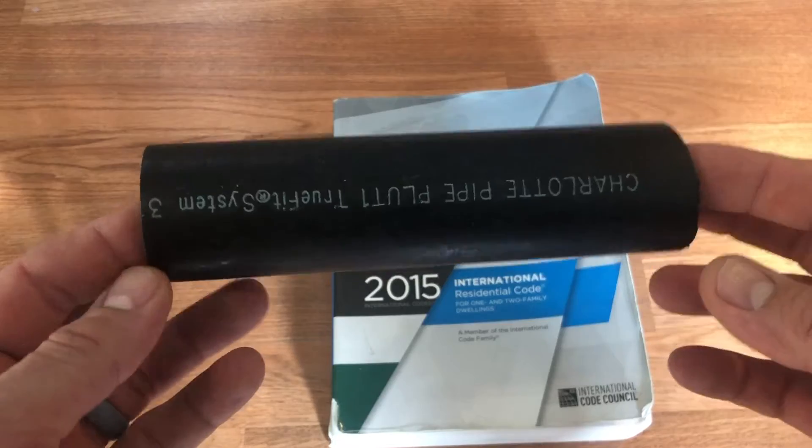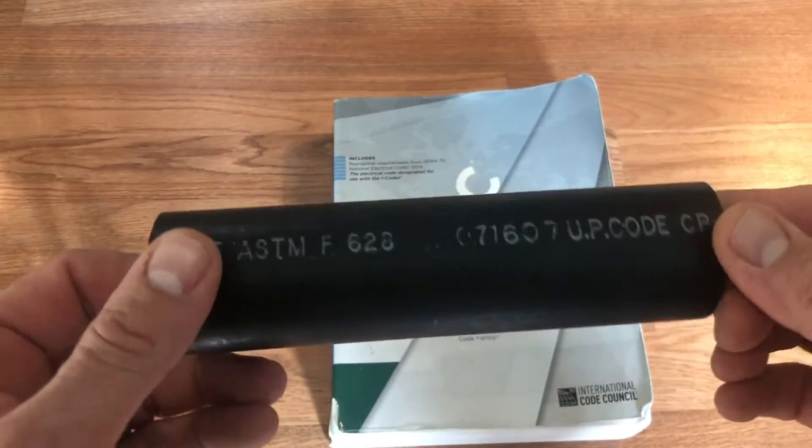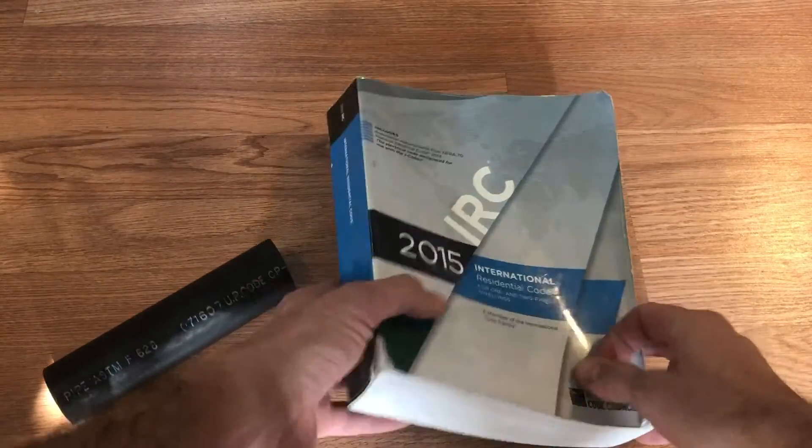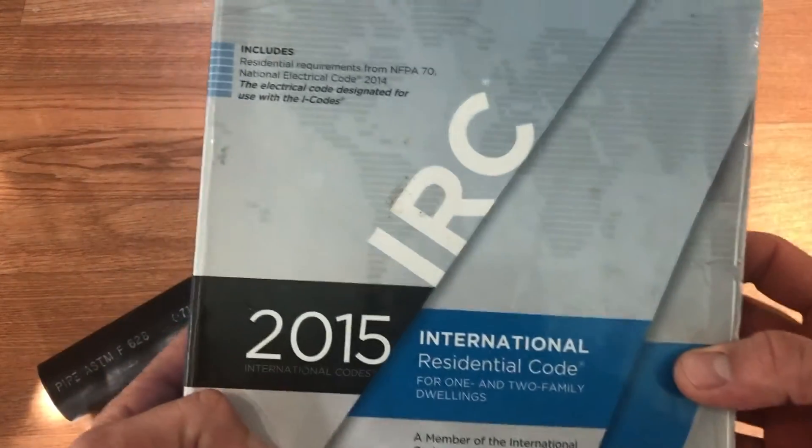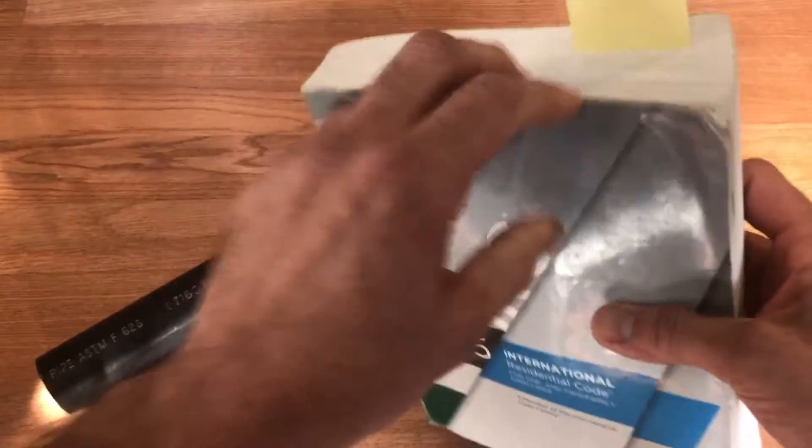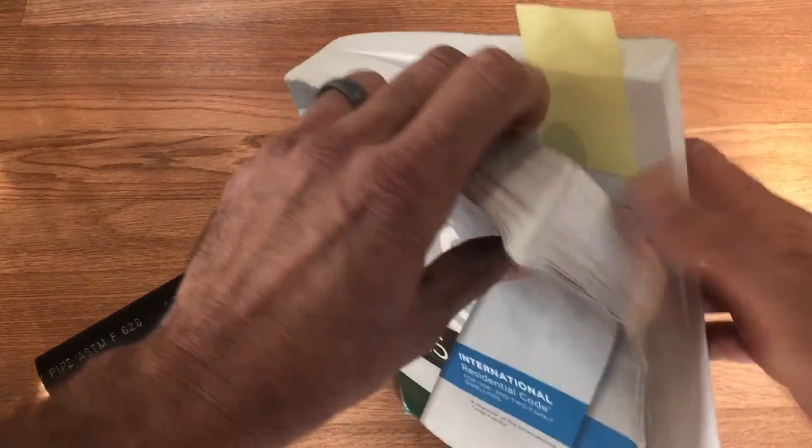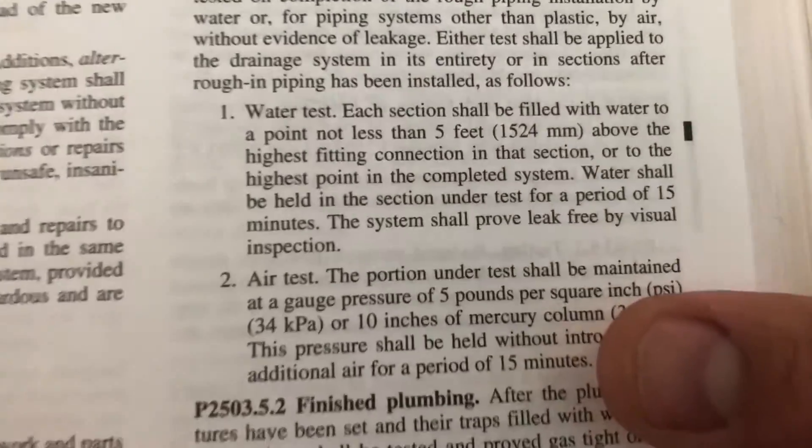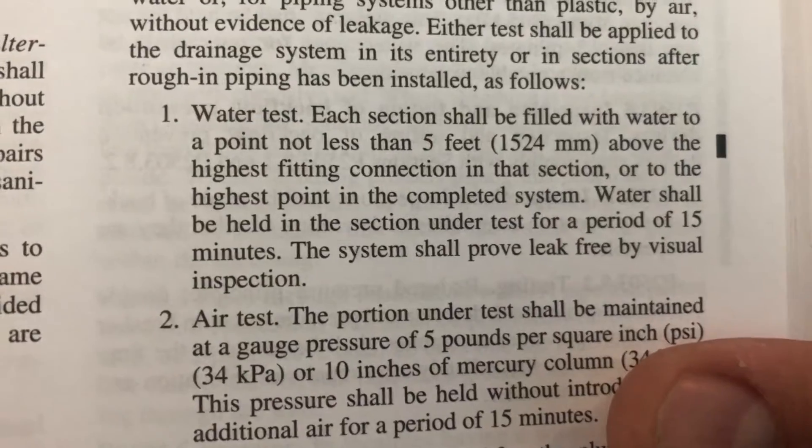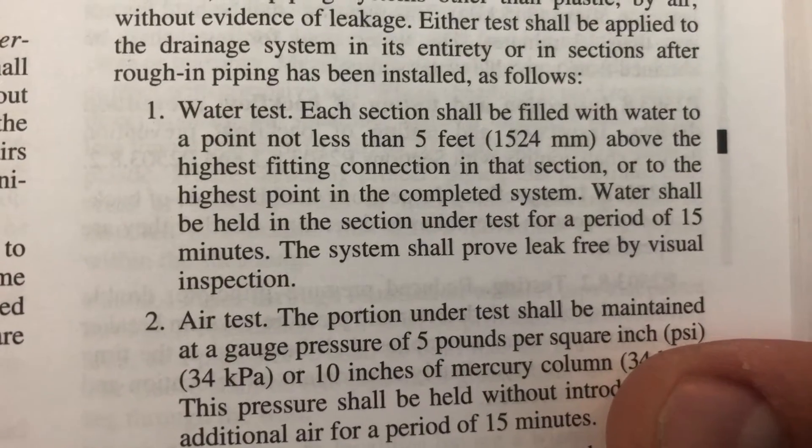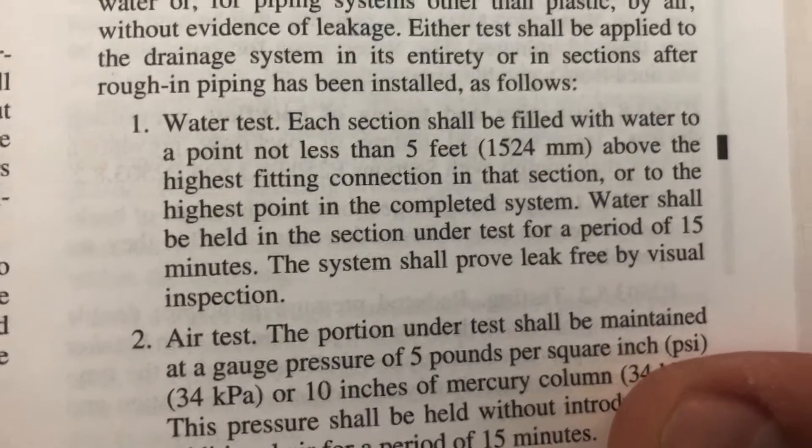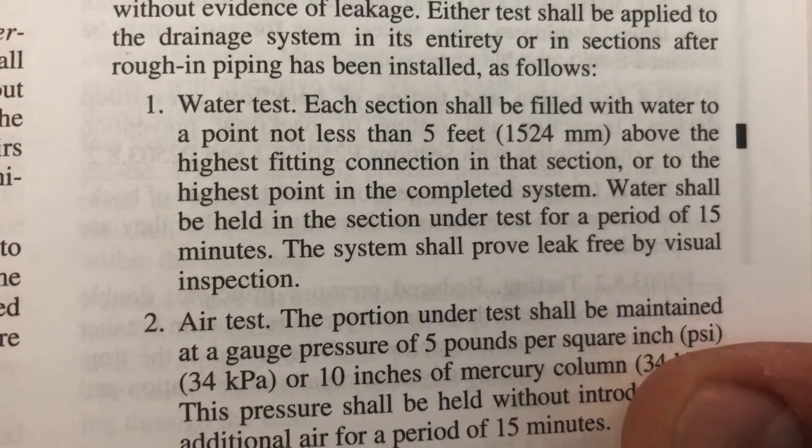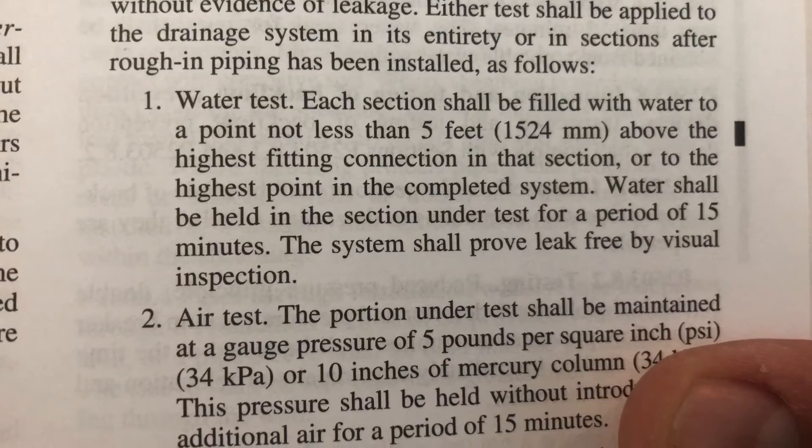We generally test that with water. Many of you may have noticed in the 2015 International Residential Code in Chapter 25 plumbing section there was a pretty big change to testing. Water tests went from a 10-foot head to a 5-foot head.